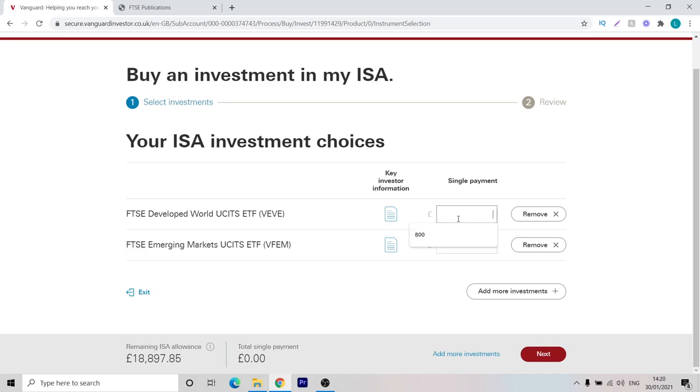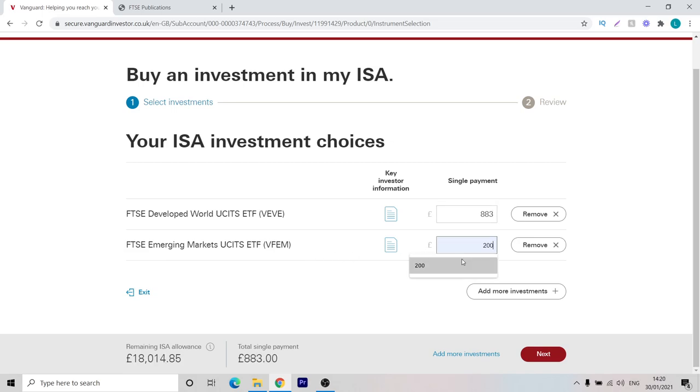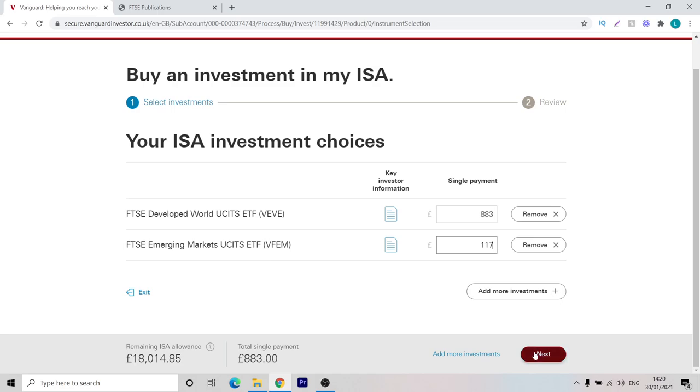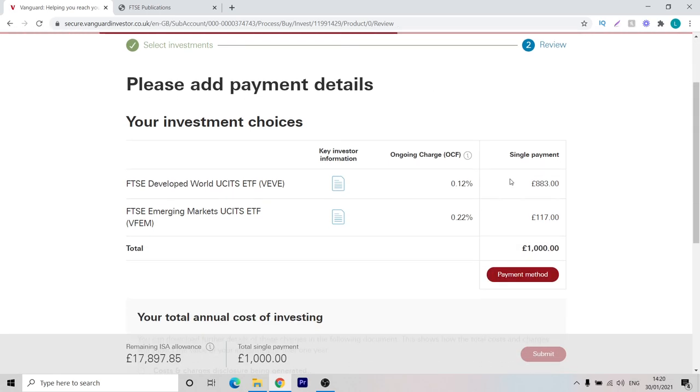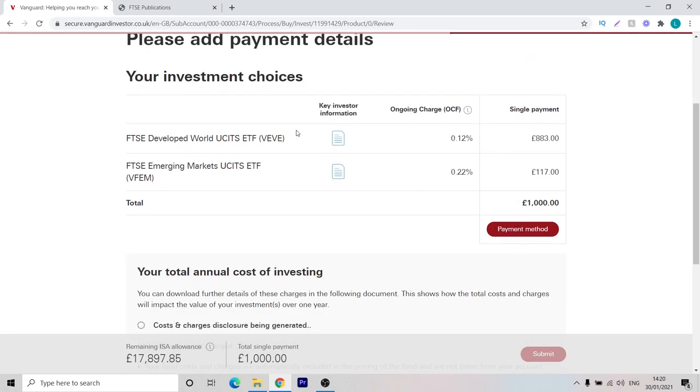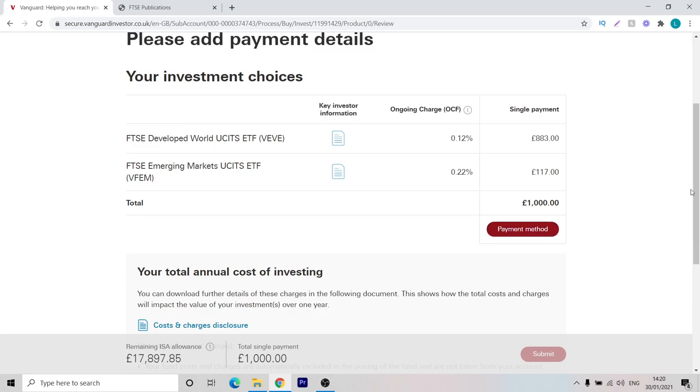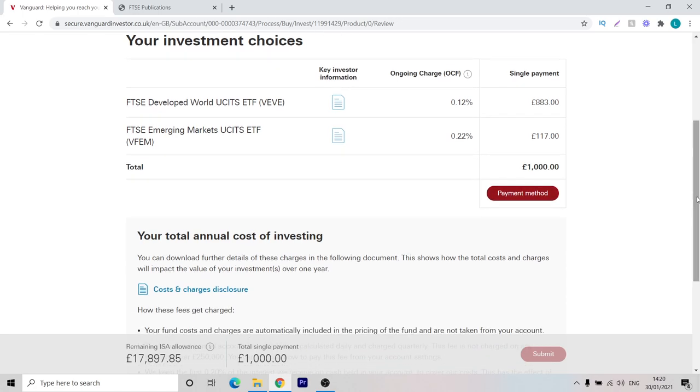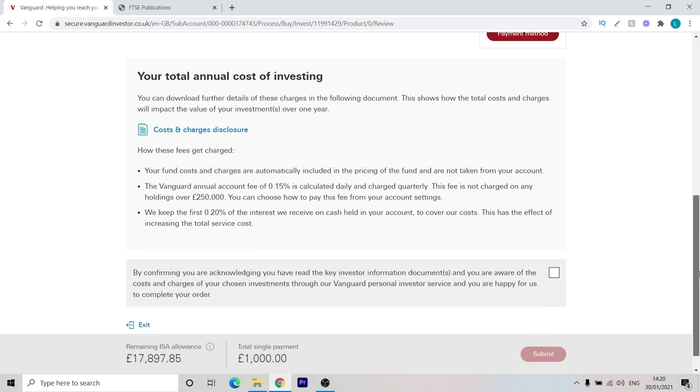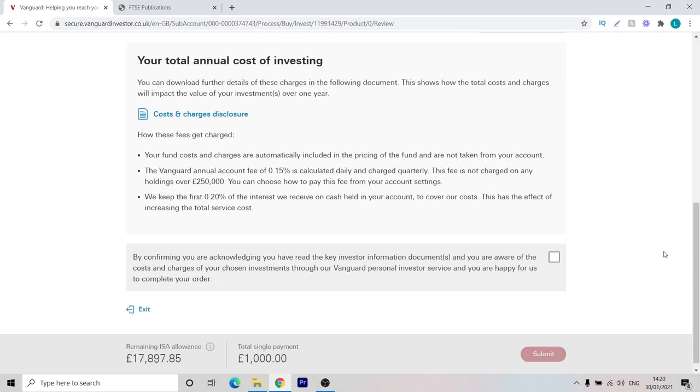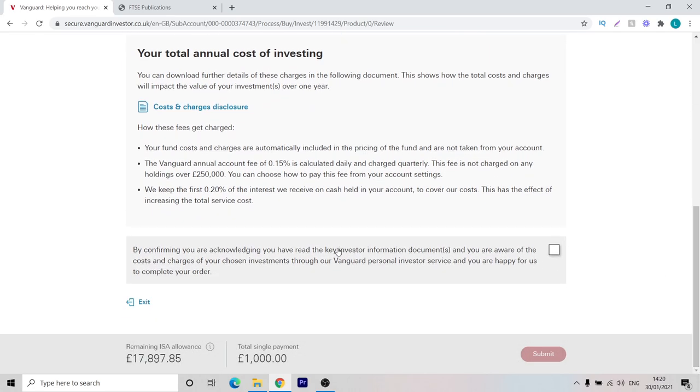For this example, we'll go through as if we're going to be investing 1,000 pounds in this portfolio. 88.3% of 1,000 pounds would be 883 pounds. And then for the emerging markets fund, the remaining 11.7% we would make up 117 pounds. Once you're happy with that, you'll be able to click next. Now you'd have to add your payment details. You can click on the payment method, add your debit card or whatever method of payment you want to have. Quickly review the cost and charges disclosure if that's what you'd like to do. And then you also just have to click this agreement and then you'll be able to press submit and you'll be good to go.